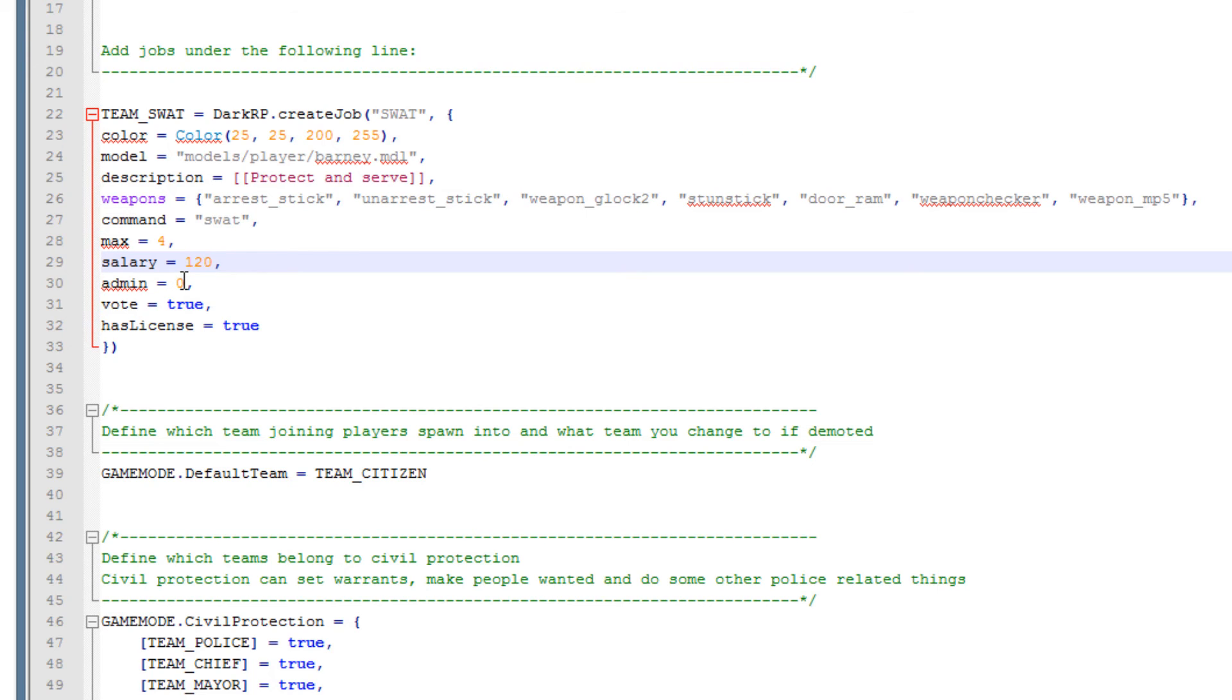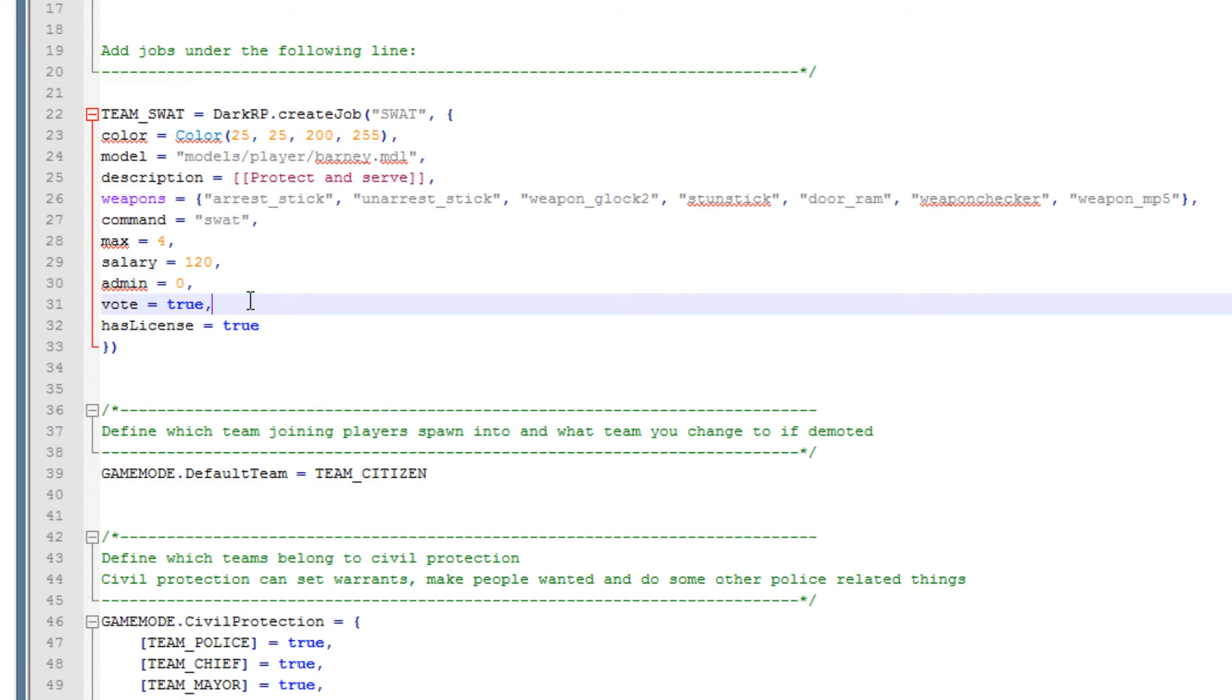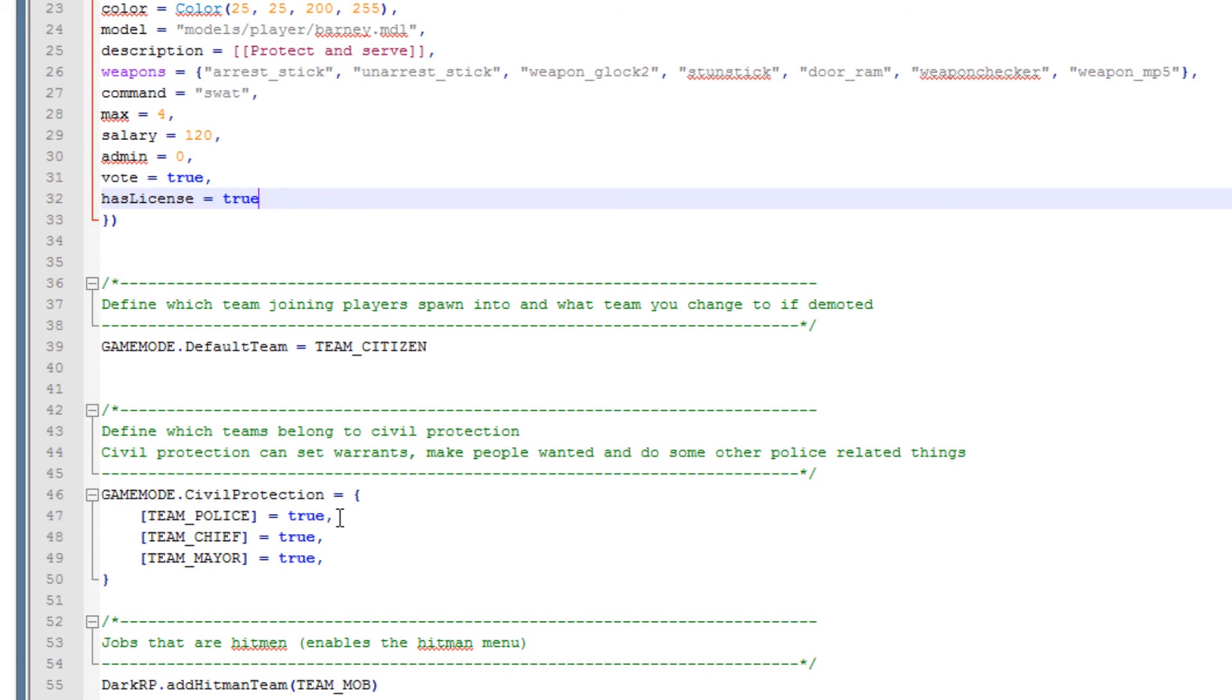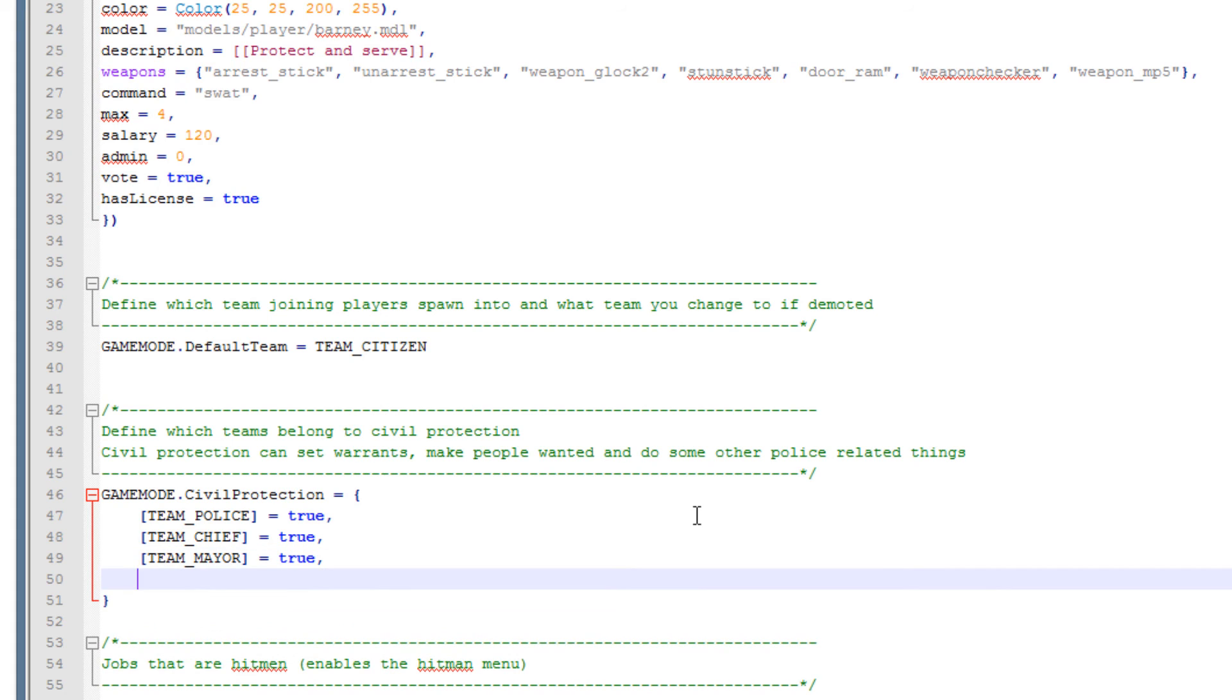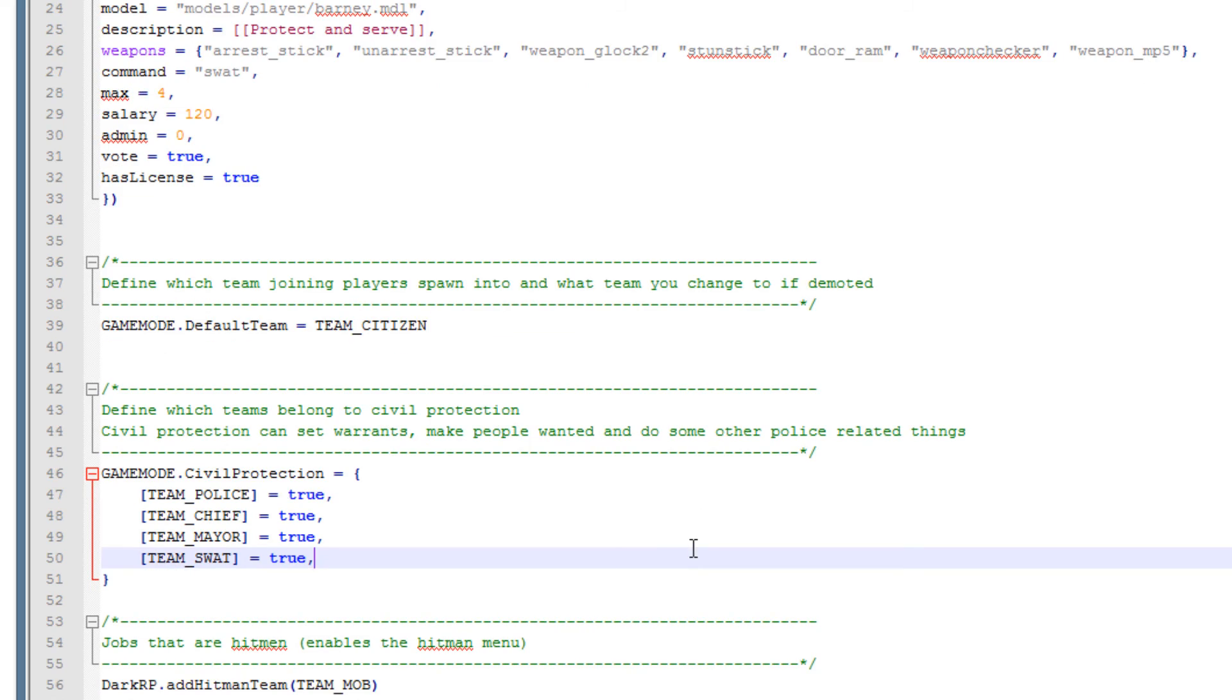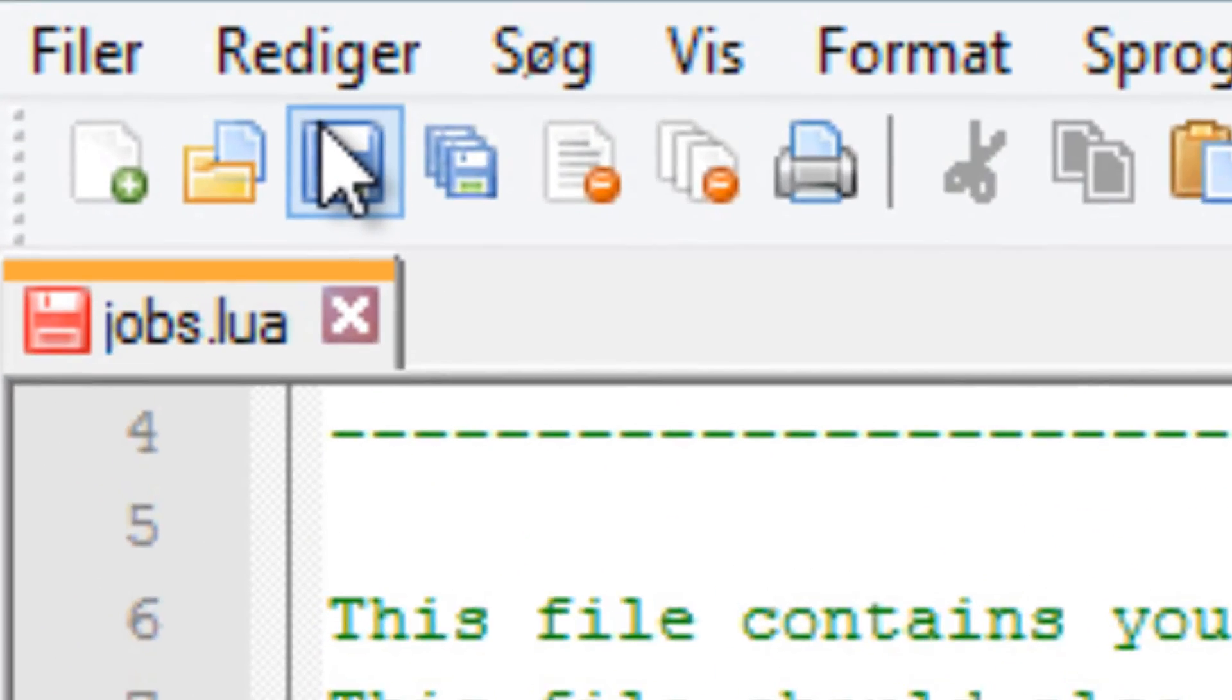Admin equals 0, this means that the job is admin only. In this case I do want everyone to be able to use it. Vote, this can be true or false meaning that either it creates a vote or it doesn't. The has license means does this job have a weapon license, and of course it's a police job so of course it does. Down here civil protection, you need to add in every civil protection job you make and this will make them capable of doing stuff like warrants, arrest people and stuff like that. So I am just going to set this true and that is pretty much it.